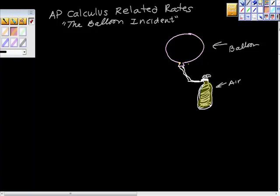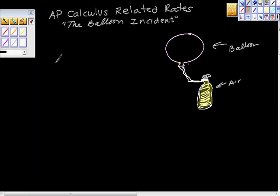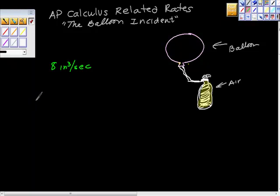This video is an AP Calculus related rates problem — the balloon incident. We have a spherical balloon, and we're putting air into it at a rate of 8 inches cubed per second. What we want to know is how fast is the diameter of the balloon increasing when the volume is 36 pi inches cubed.